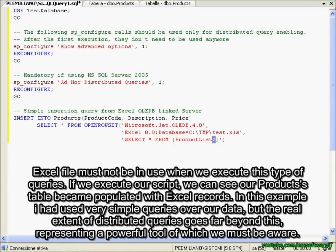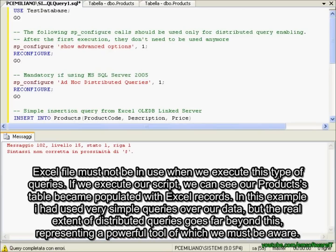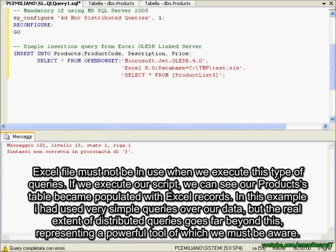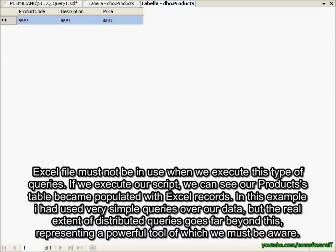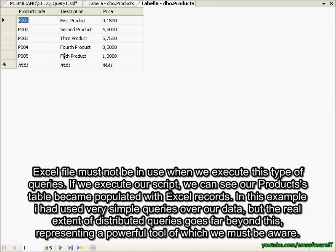The Excel file must not be in use when we execute this type of queries. And if we execute our script, we can see our products table becoming populated with the Excel records — like this.